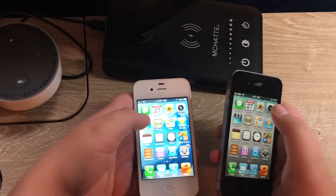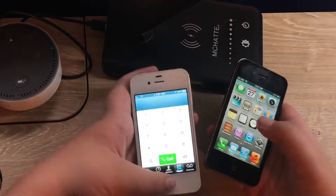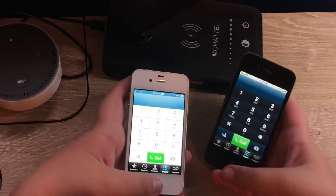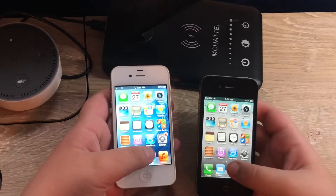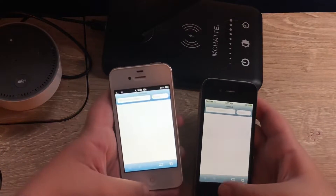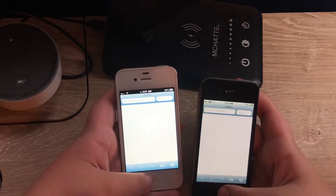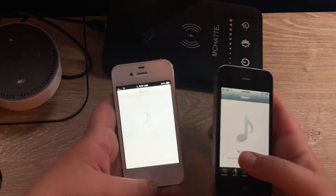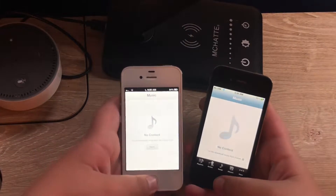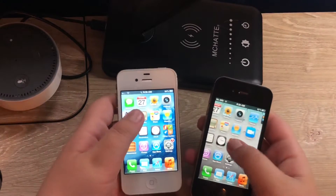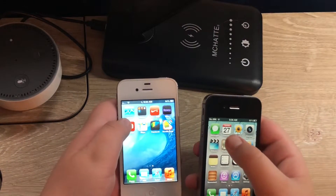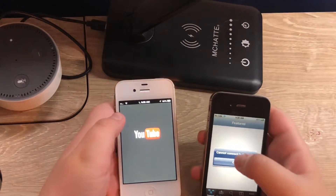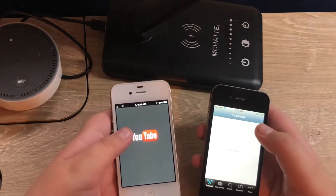Now we're testing out more apps in a real-world scenario. The 4S did that faster opening that app. Safari — the 4S did that faster. I'm not going to try an actual web address. Music here on 3, 2, 1 — I can't tell the difference there. YouTube here on 3, 2, 1 — the 4S did that faster, probably because this app has an animation.